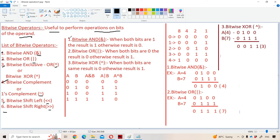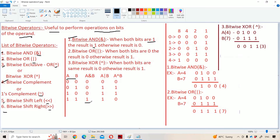First let us see about what is bitwise AND. Bitwise AND means when both the bits are one, the result is one; otherwise the result is zero. So zero AND zero means zero, zero AND one means zero, one AND zero means zero.